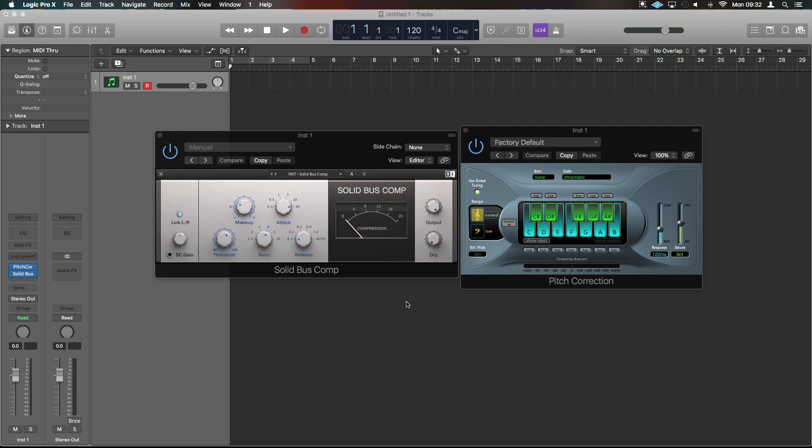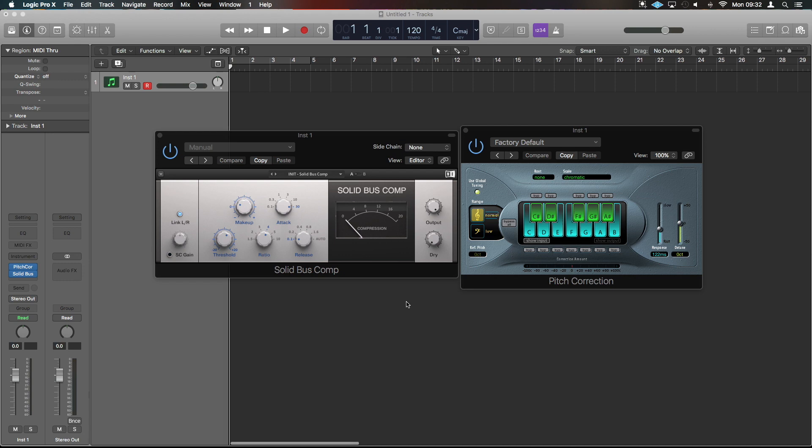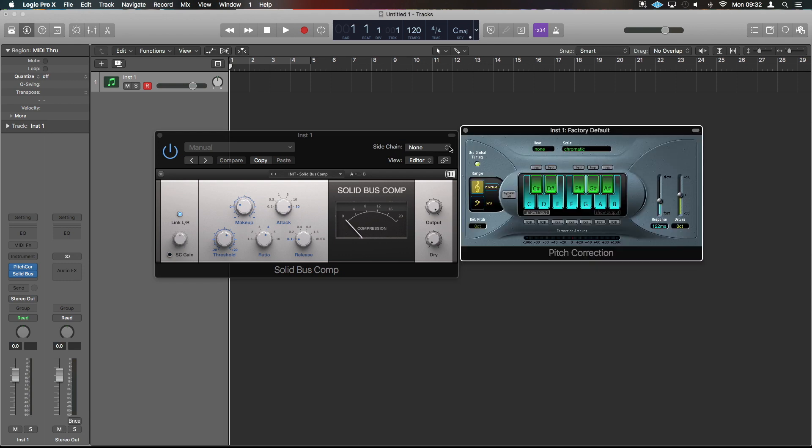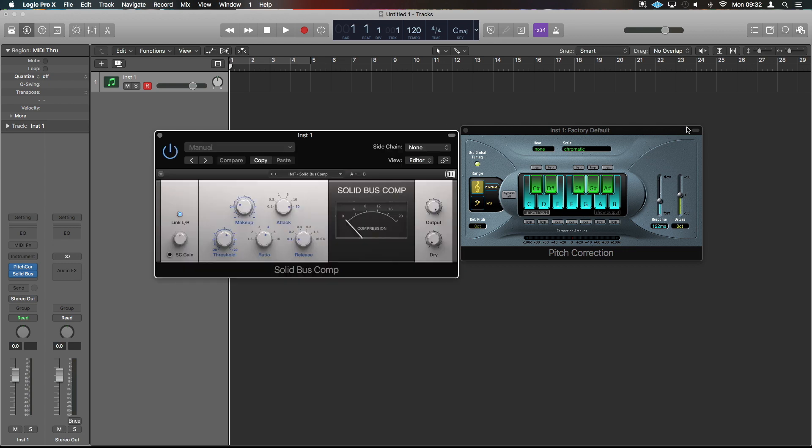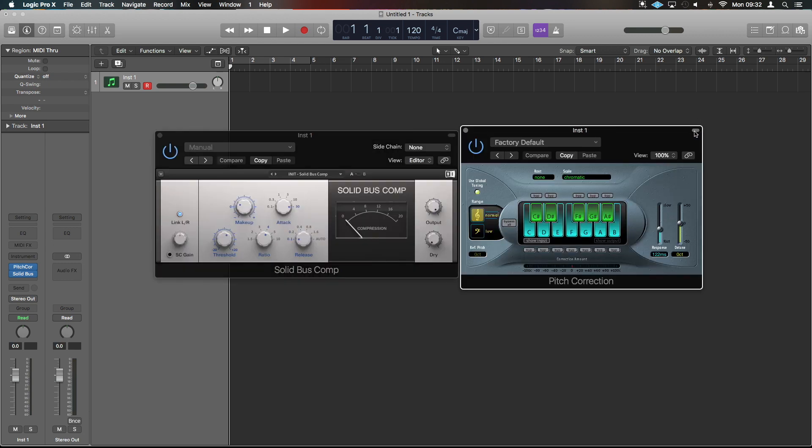So up here I've just got a bus comp and pitch correction just to show you that this can affect third-party installed plugins and the default ones inside Logic. If you use this little oval tab up here in the top right, you can extend the little host that hosts the plugin inside it.